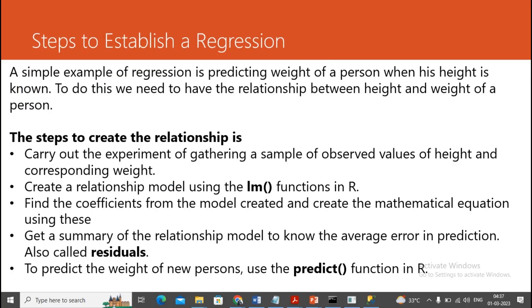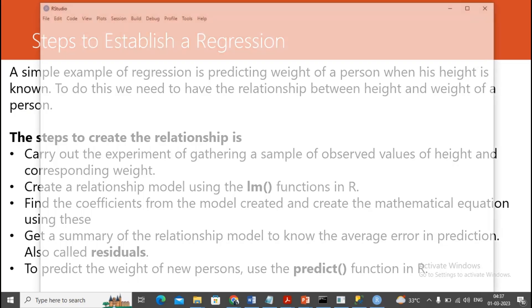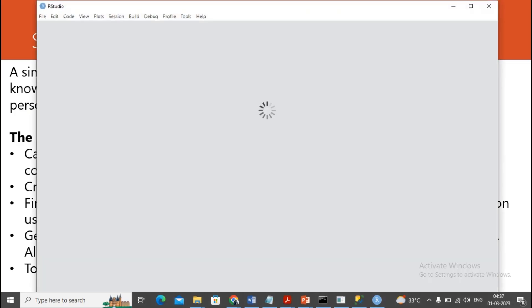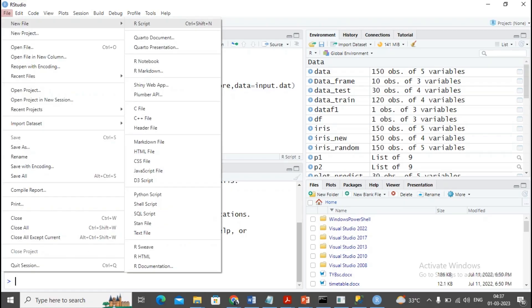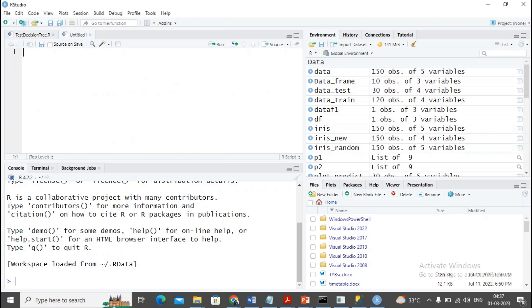Let's see programmatically how we can create the linear regression program and plot the information. I'm starting R Studio. You know that in the last video we completed the decision tree. Now in this video we are creating a program of linear regression. Comments in R are written using hash.